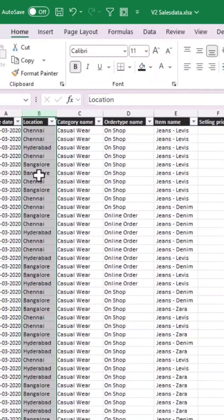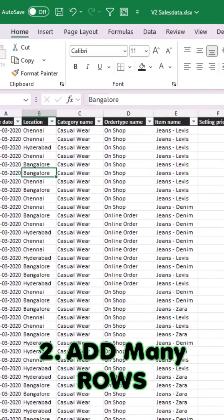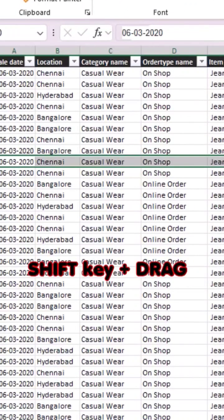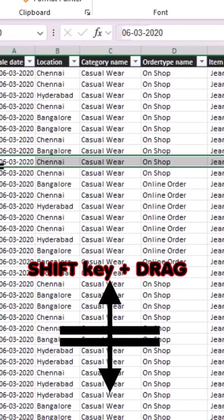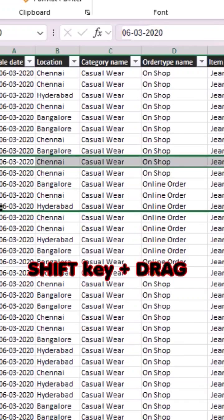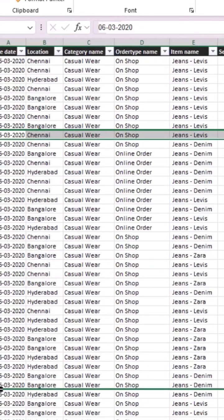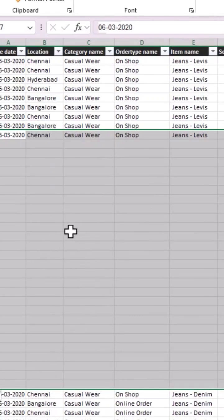Now let's see how to add many rows in one shot. Select the entire row, hold down the Shift key and wait until the mouse changes to this particular cursor. Now drag up or down to add as many rows as you need.